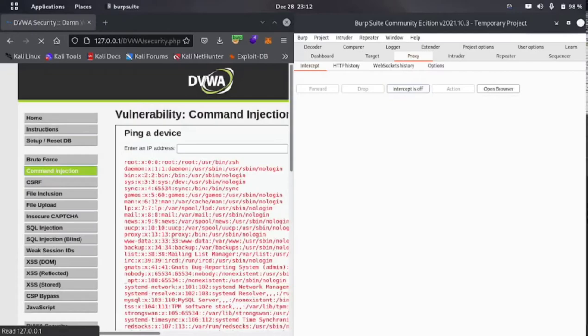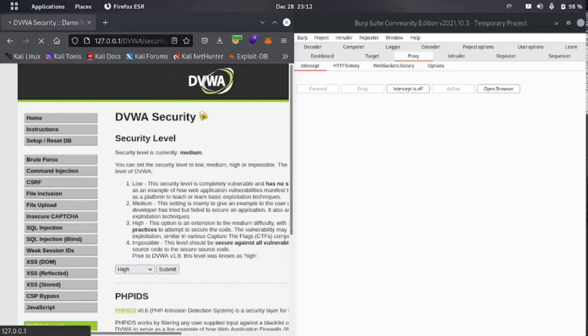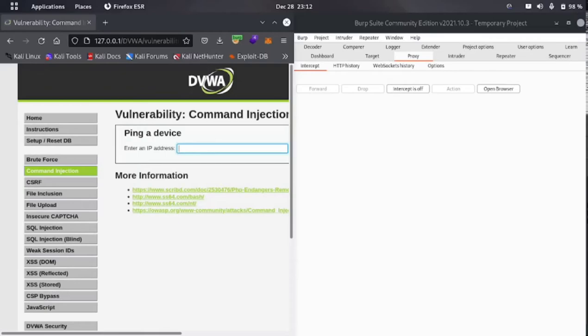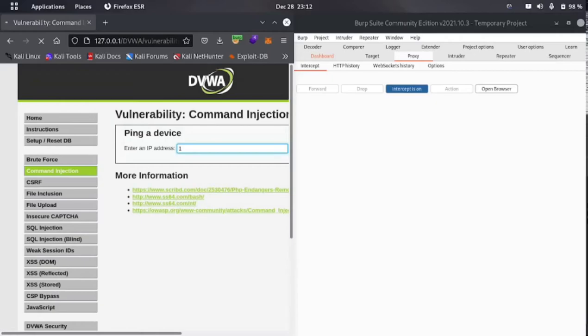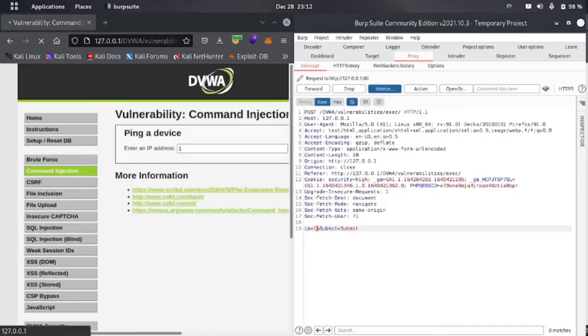Security is now set to high. Let me go to the command injection section and type '1' again. We got the same kind of request. Let's try the same payload — pipe with cat /etc/passwd. We got nothing.